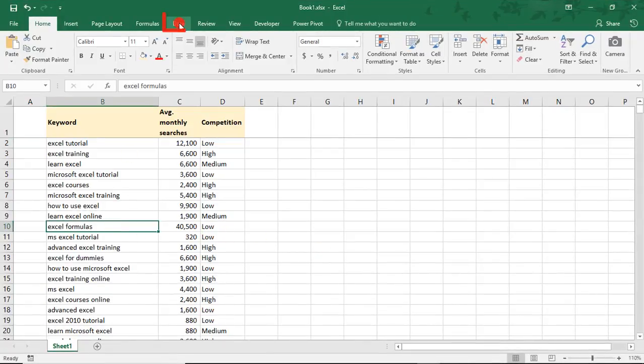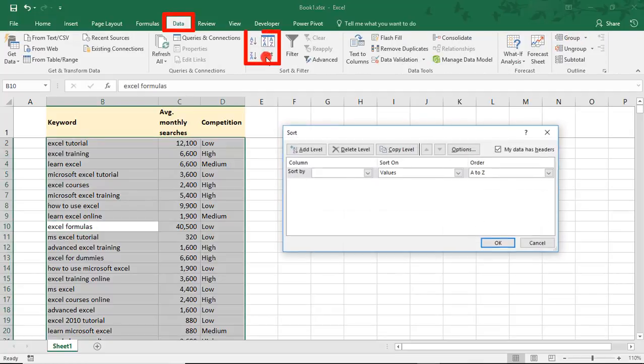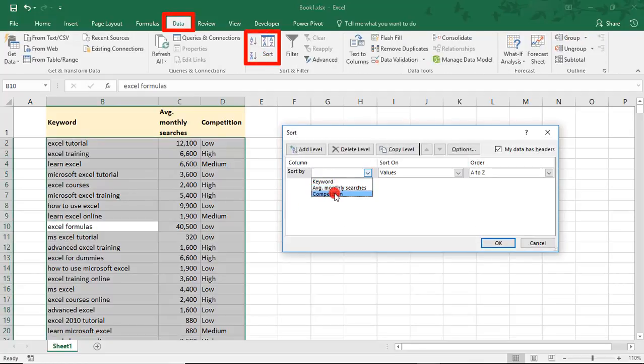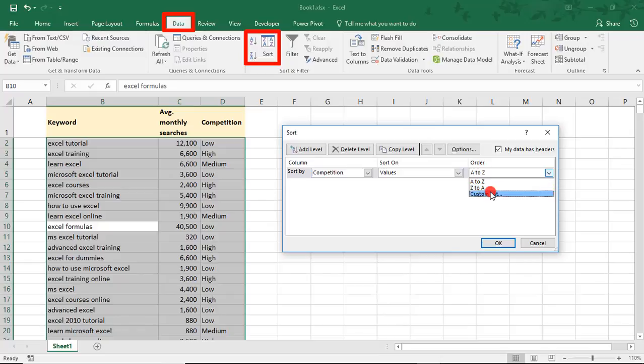we'll go to the Data tab and select Sort. We'll need to select what we want to sort by, so we'll start with Competition, and we want to sort by Values. And then under Order, we'll need to select Custom List.